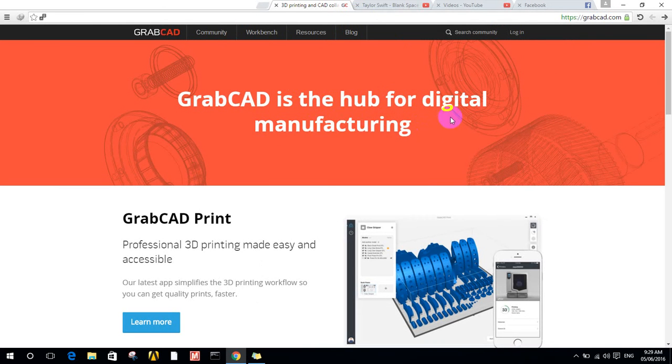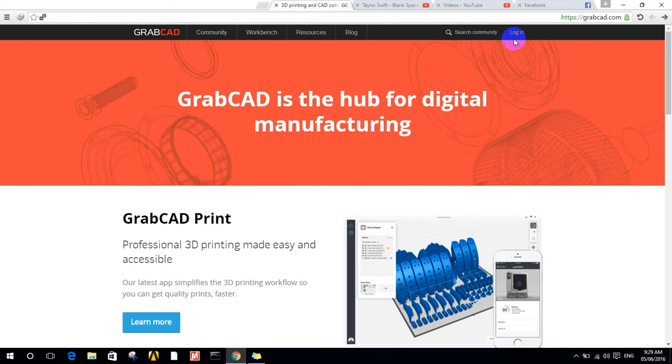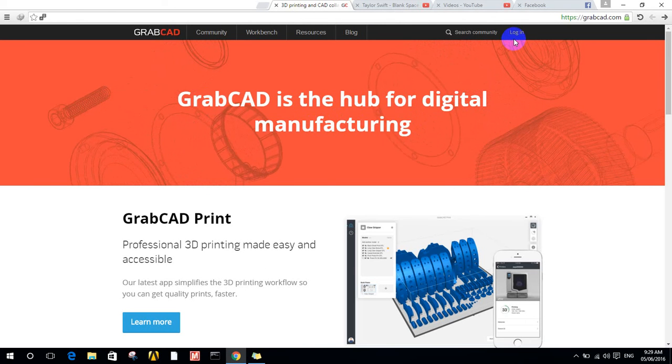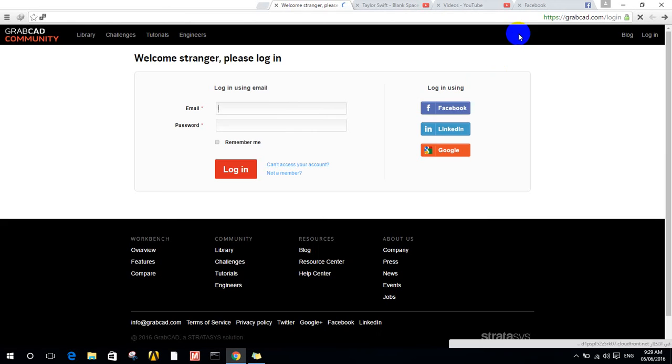It's available in different CAD software like SOLIDWORKS, CATIA, Maya, AutoCAD, Inventor, and others. First, you need to log in.